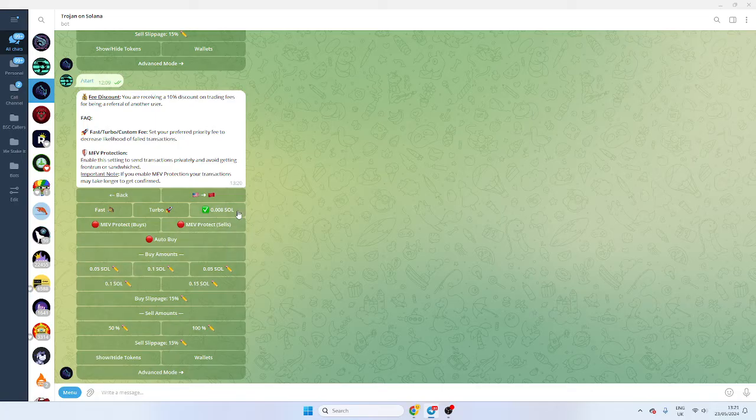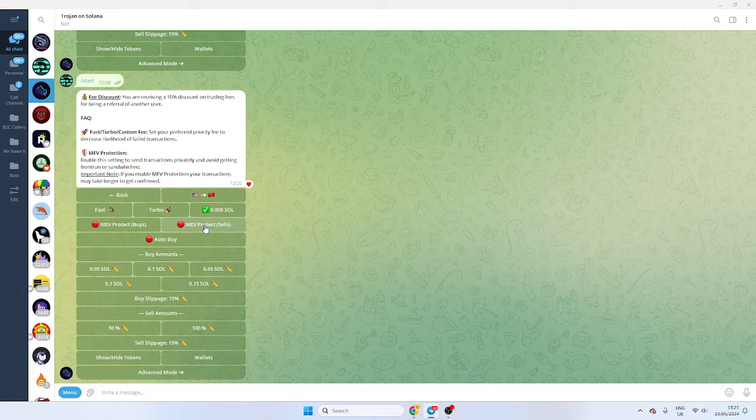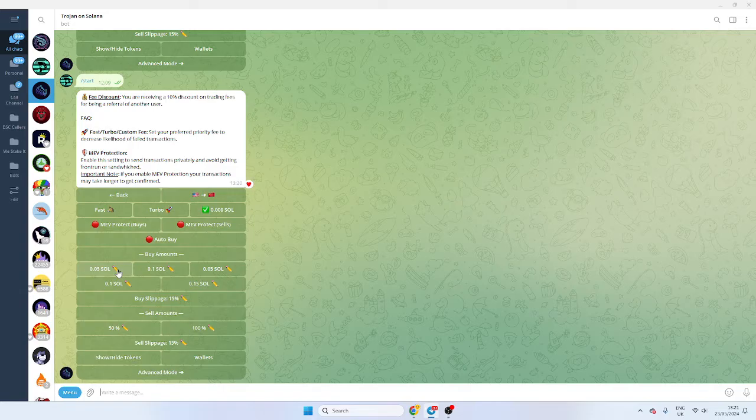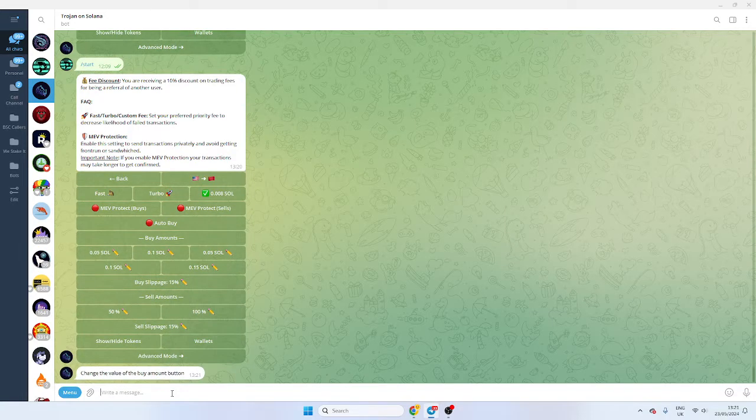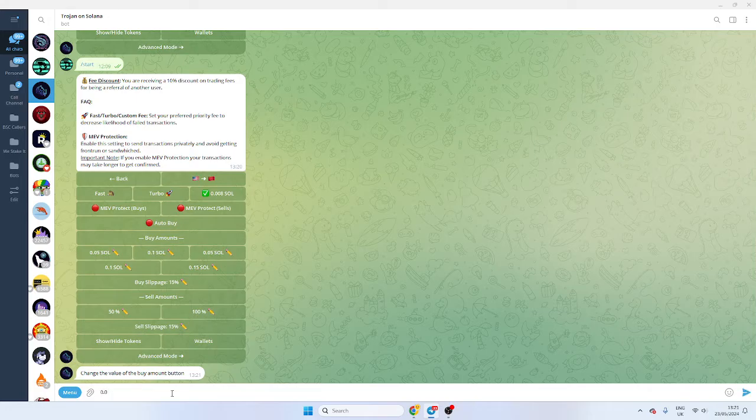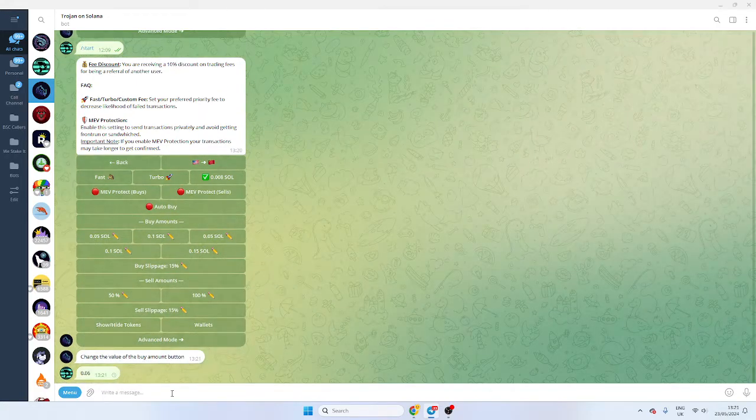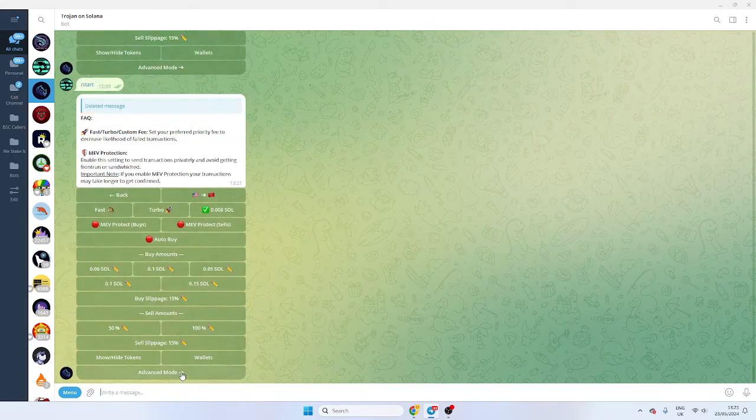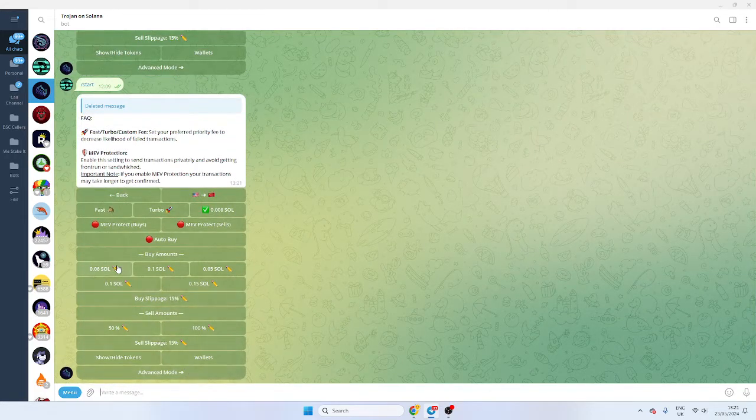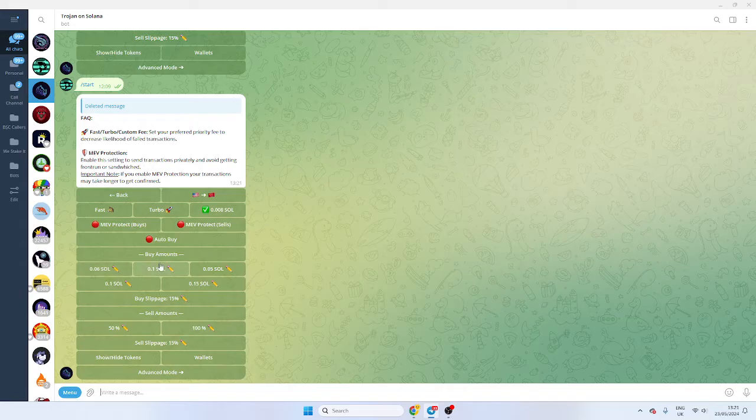You've got buy amount settings and MEV protection on sales as well, but you can set that up in the advanced mode. With your buy amounts, you've got presets. So let's say you're in the habit of buying 0.06, you would have that preset and it will show in there. So you just set it up so it's ready.